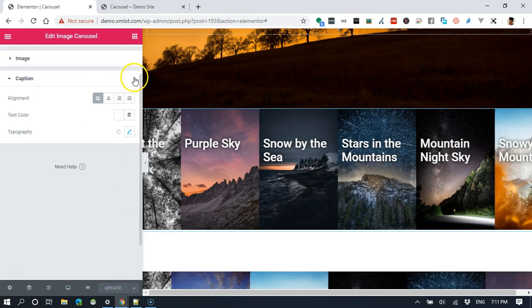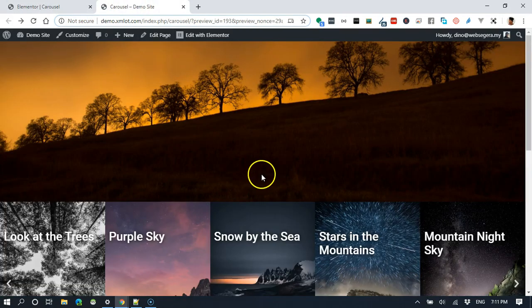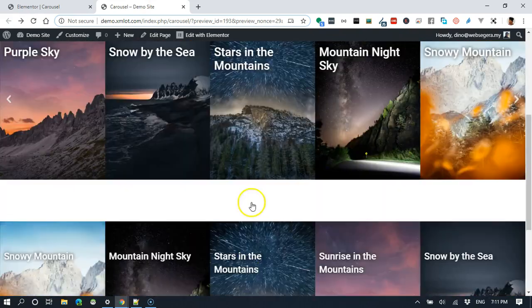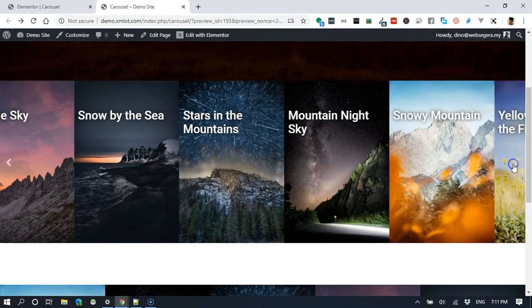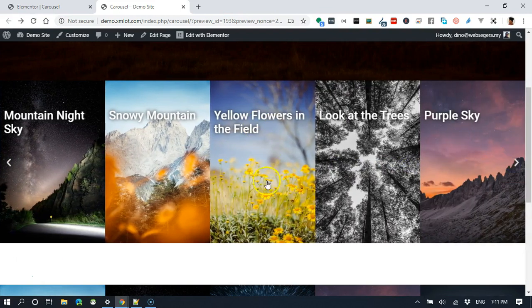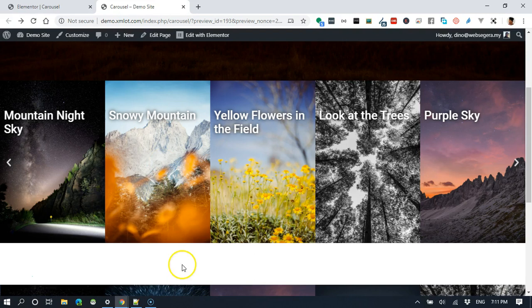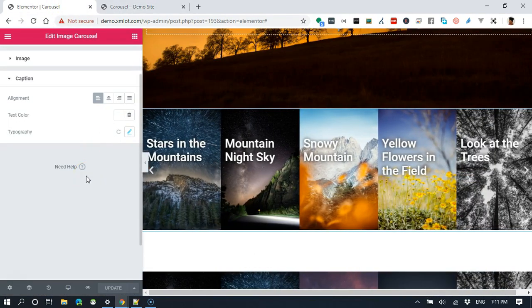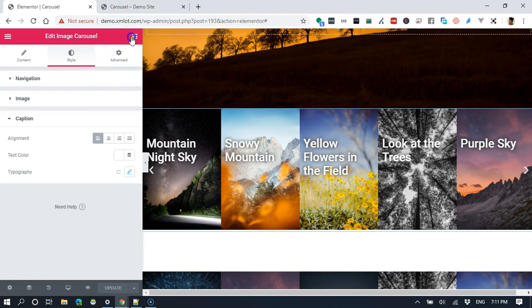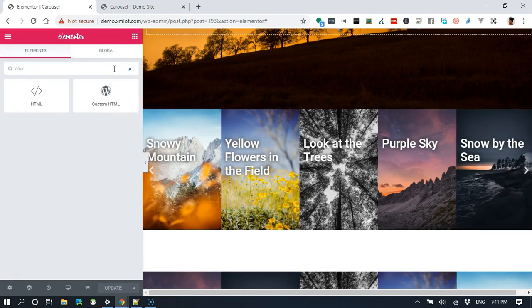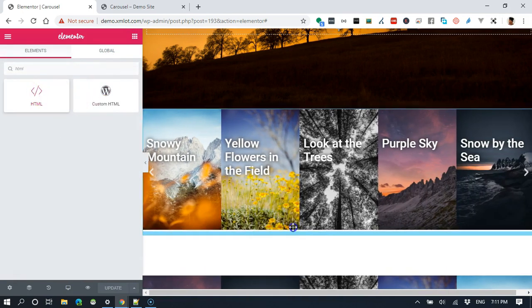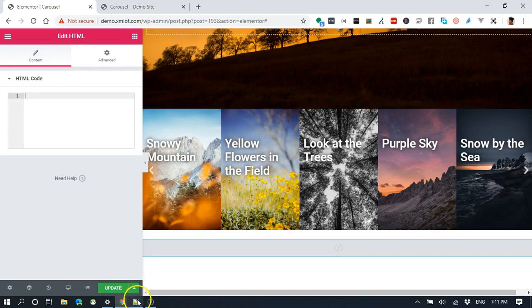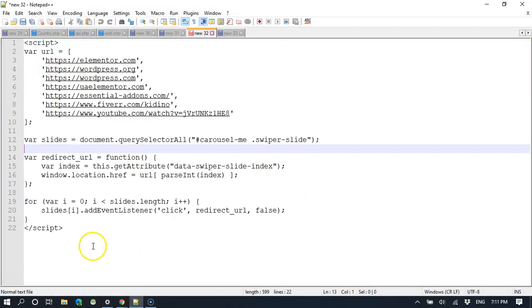This is the preview. This is the earlier slider, this is our new slider here. But currently, when you click on it, nothing really happens. For that, we need to use a little bit of JavaScript. To be able to put in JavaScript, we use this HTML widget. We put that under the slider, and here is our JavaScript.